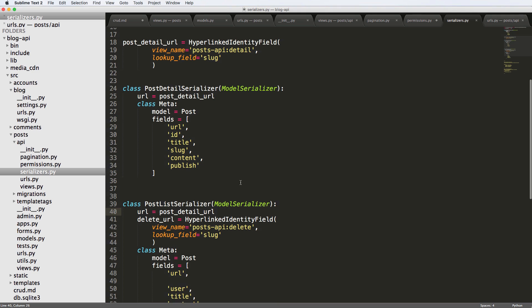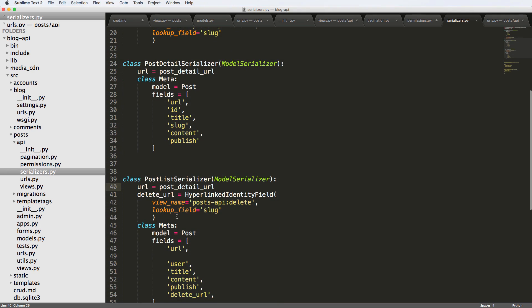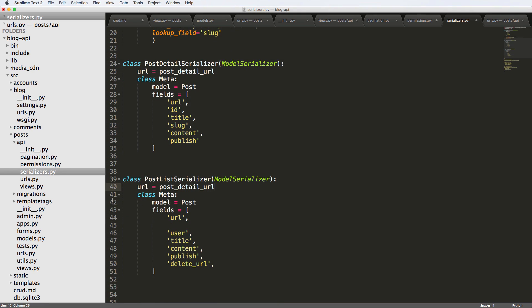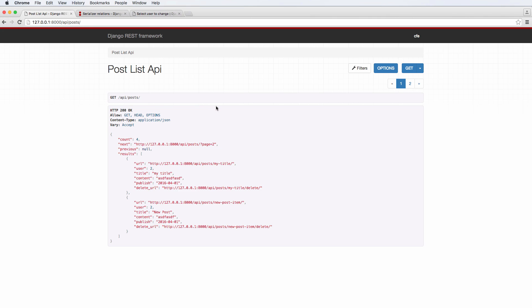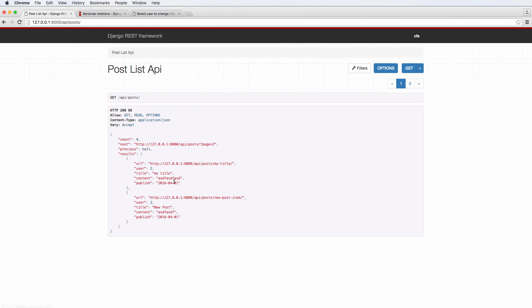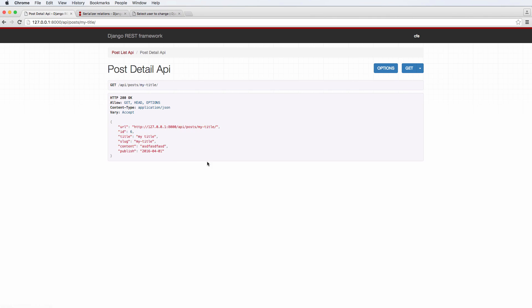And going back into the list. There we go. So it's still showing up. I am definitely going to get rid of this delete URL. It's not something I really need to have exposed. So I'm going to go ahead and do that. Save it and refresh. And there we go.